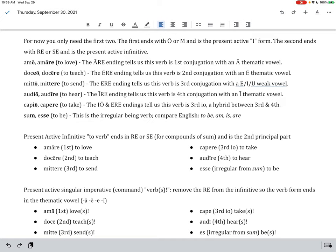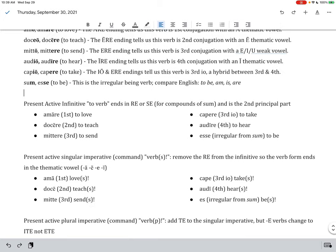I-O-I-R-A words, like audio, audire, those are fourth conjugation, and they have a long I thematic vowel. Capio, capare is an example of a third I-O. It's kind of a cross between third and fourth. And then, finally, sum-ese is an irregular verb. When I say irregular, I mean it doesn't work normally. Think about to be in English. We say to be, but we say I am, we say he, she, it is, and we say they are, you are. So, the forms change a lot. It's irregular.